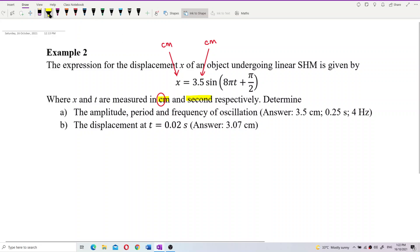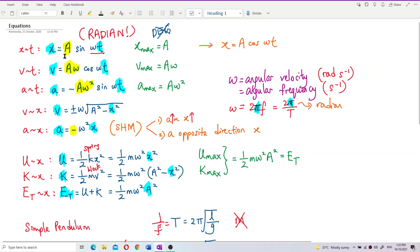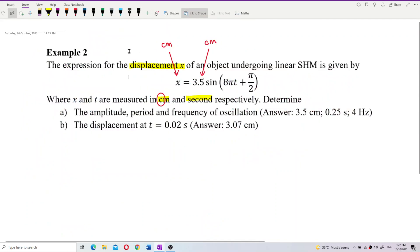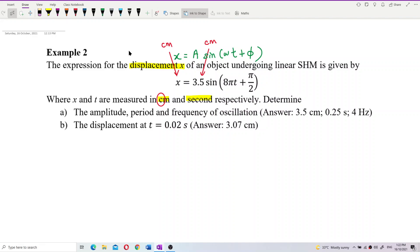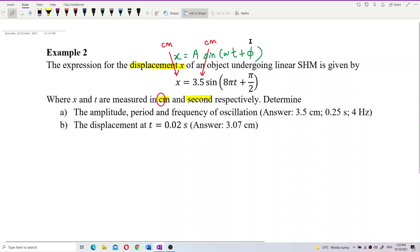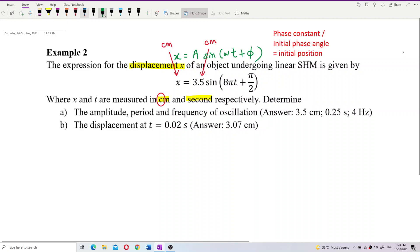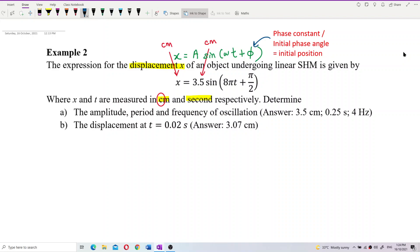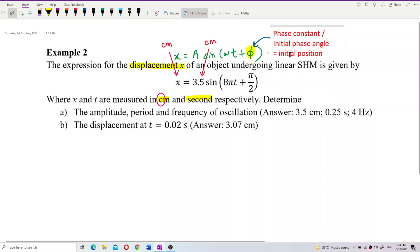This is a displacement equation. The general formula for displacement is x = A sin(ωt). However, here we see there is a π/2 — this is actually phi, the phase constant or initial phase angle. In other words, it represents the initial position of the object.